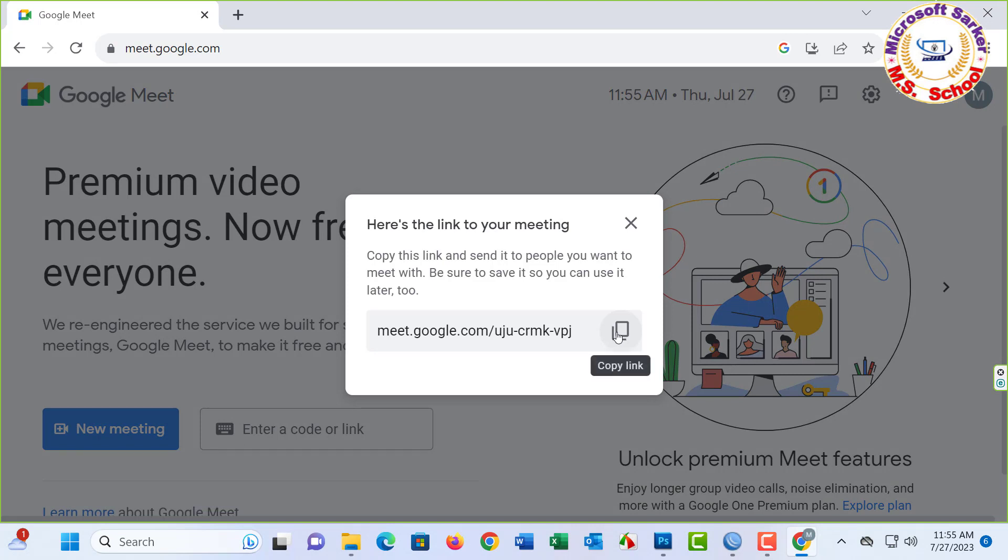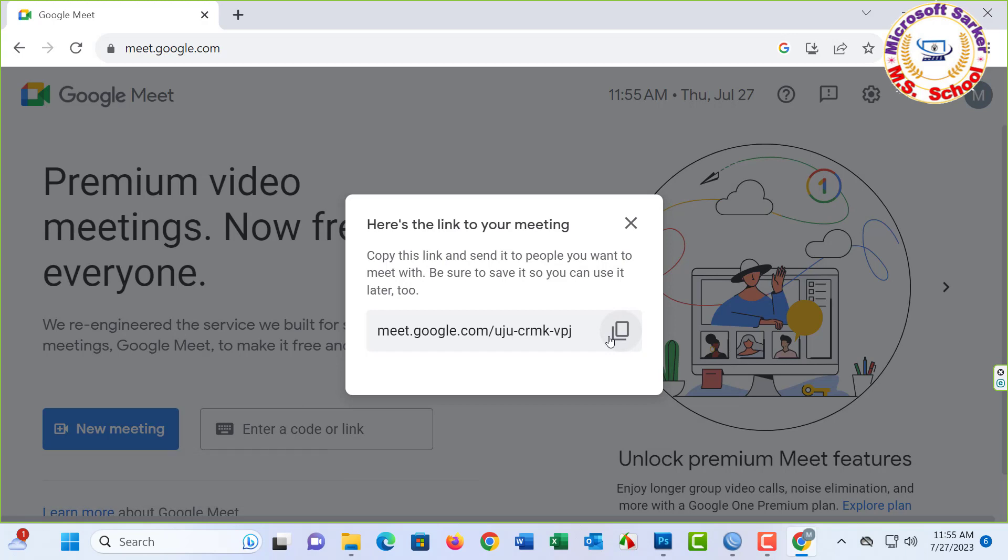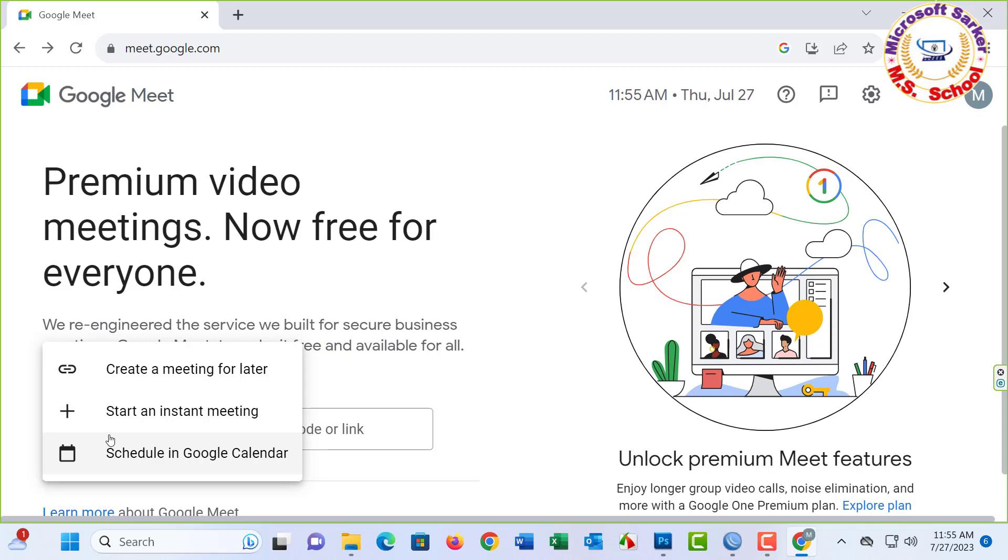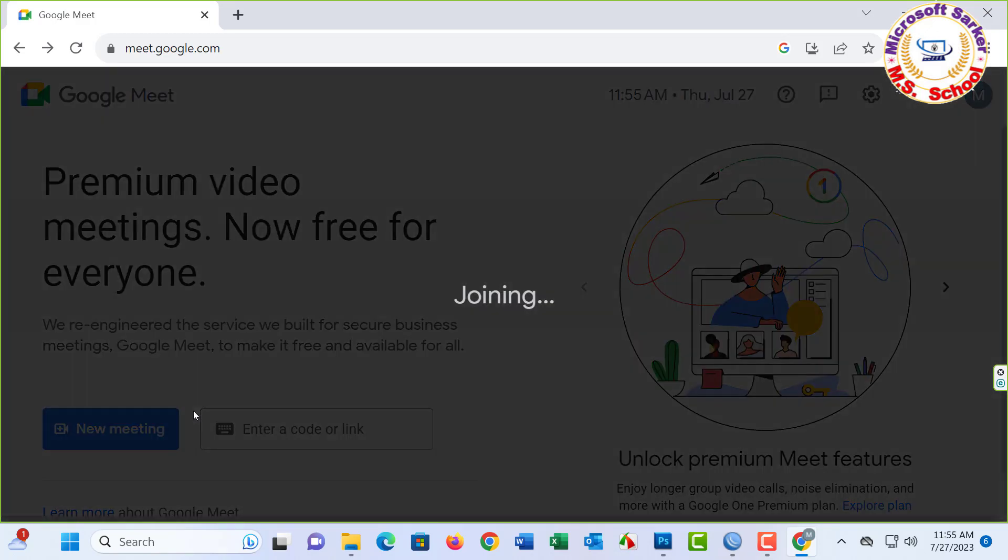Just copy and share to your friend invitation list. Close. Again, press New Meeting, click Start an instant meeting.